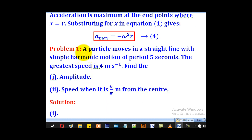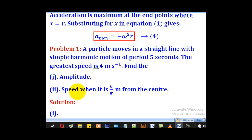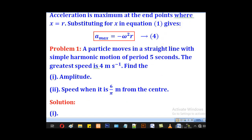Problem 1: A particle moves in a straight line with simple harmonic motion of period 5 seconds. The greatest speed is 4 meters per second. Find: (i) the amplitude, and (ii) the speed when it is 6 over pi meters from the center.